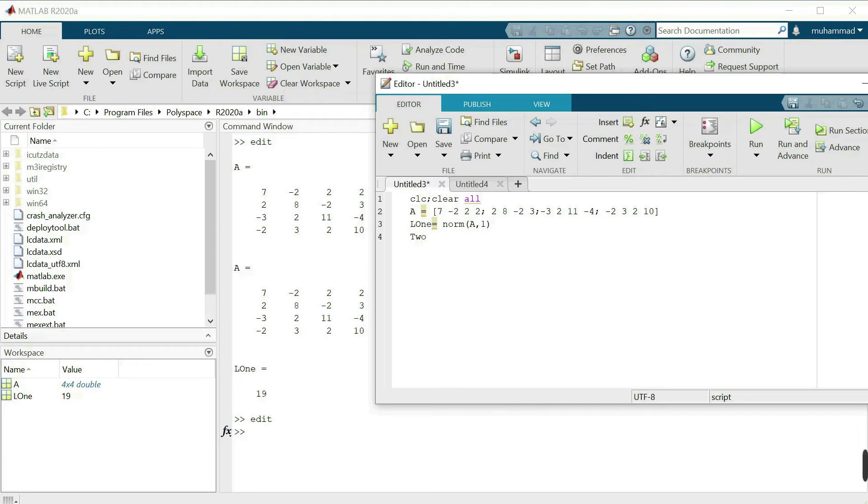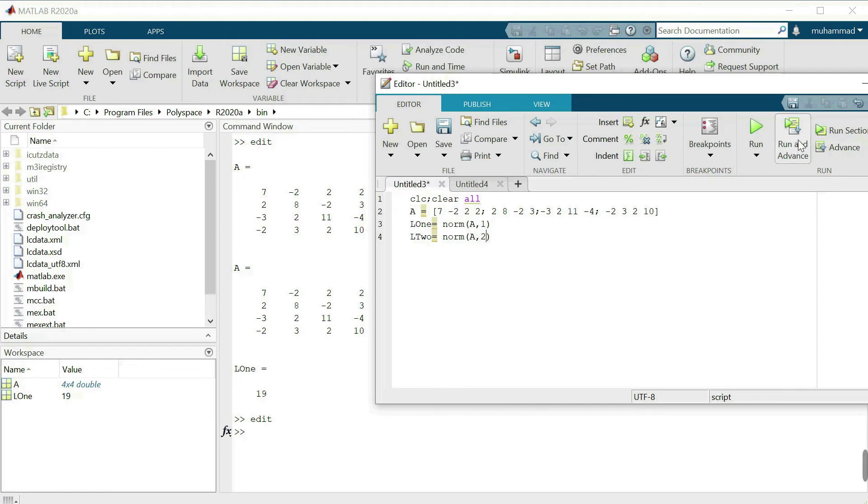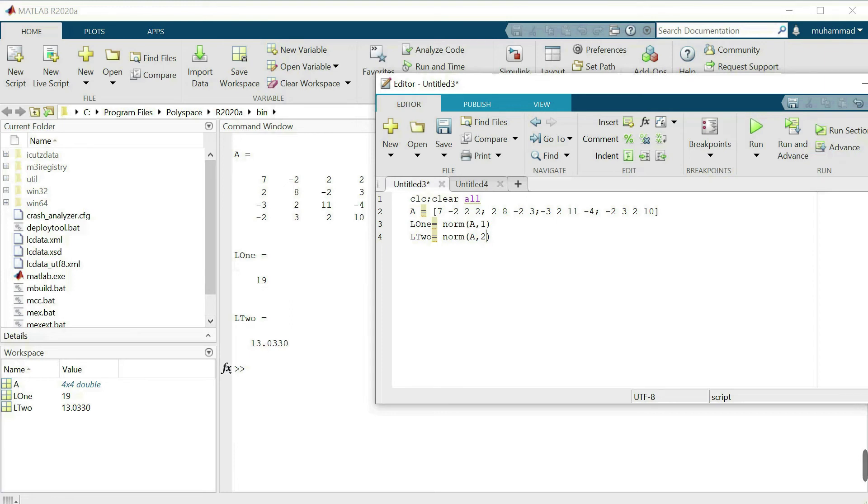L2 norm, I will write over here the name L2 that is equal to norm of which matrix, matrix A. That is the matrix A and now I want to calculate the L2 norm. Let's run again. Now we have the L2 norm of this matrix is 13.0330.